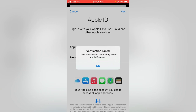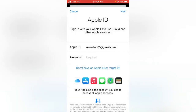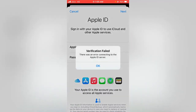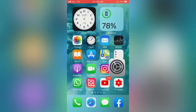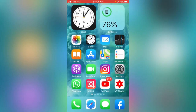Let's get started without wasting any time. As you can see, I am trying to sign in to my Apple ID on my iPhone and typing in my password, but it keeps popping up as 'Verification Failed: There was an error connecting to the Apple ID server.'